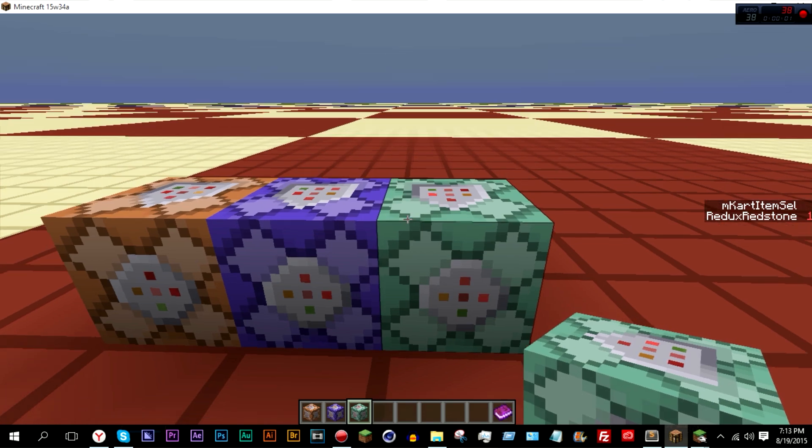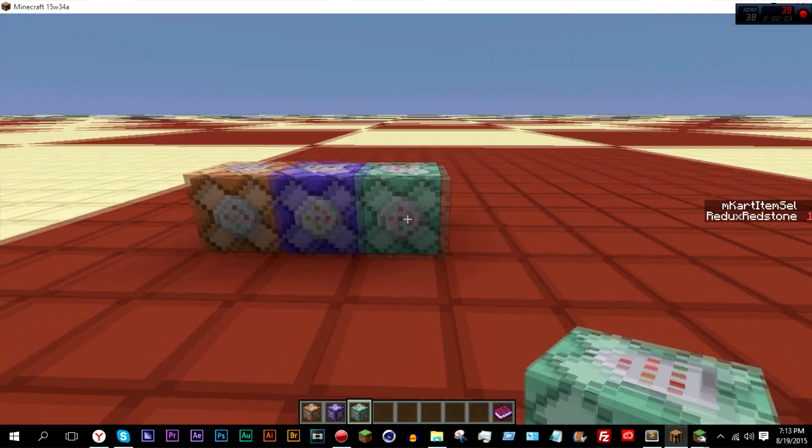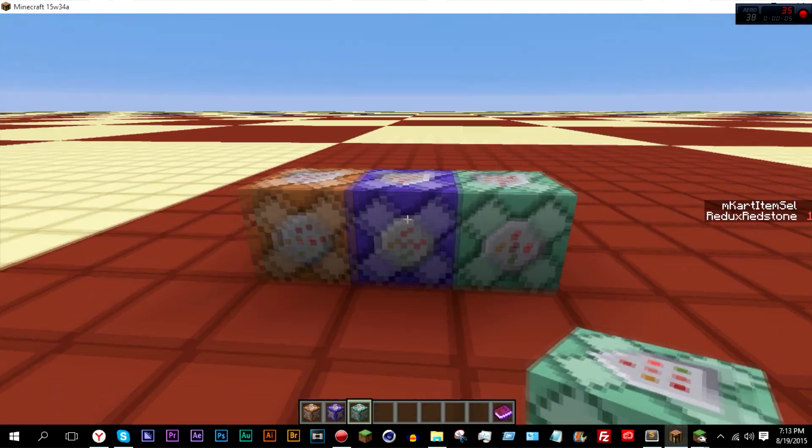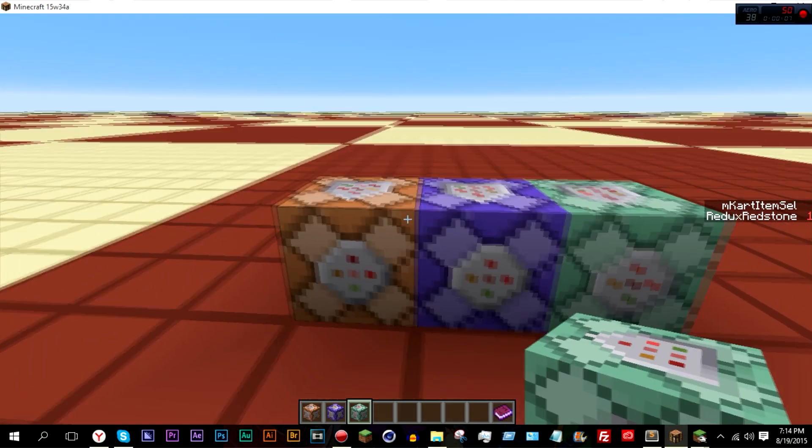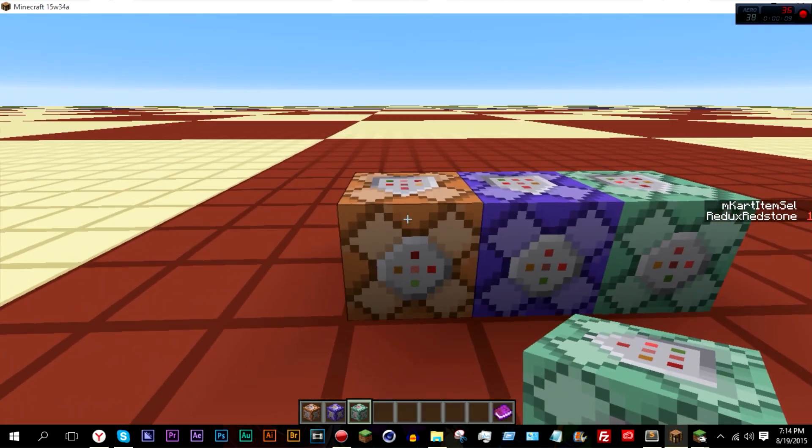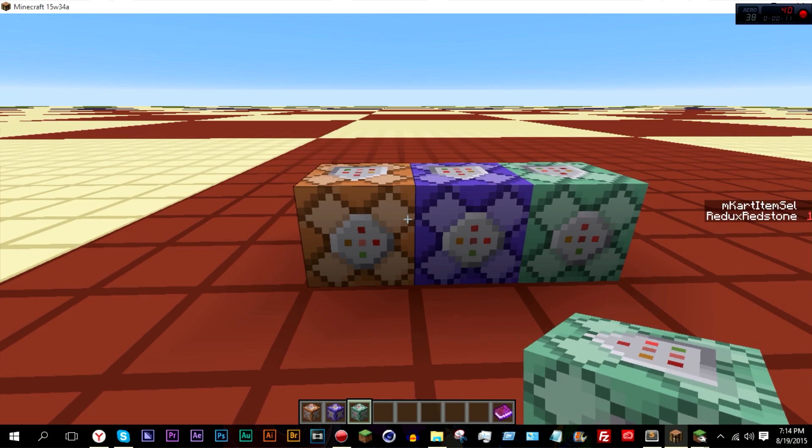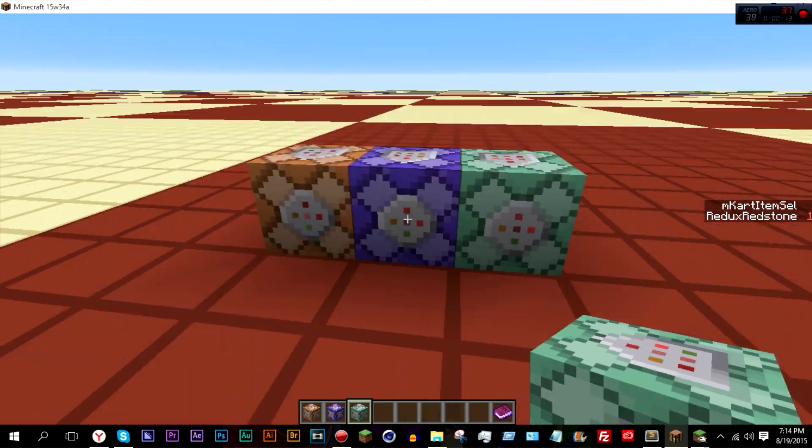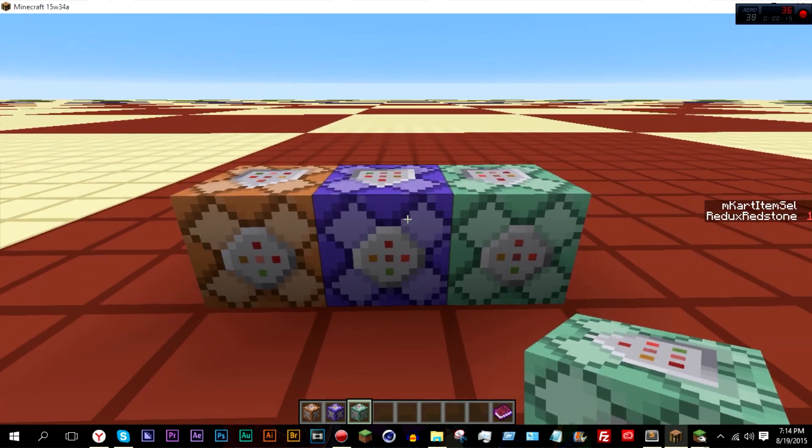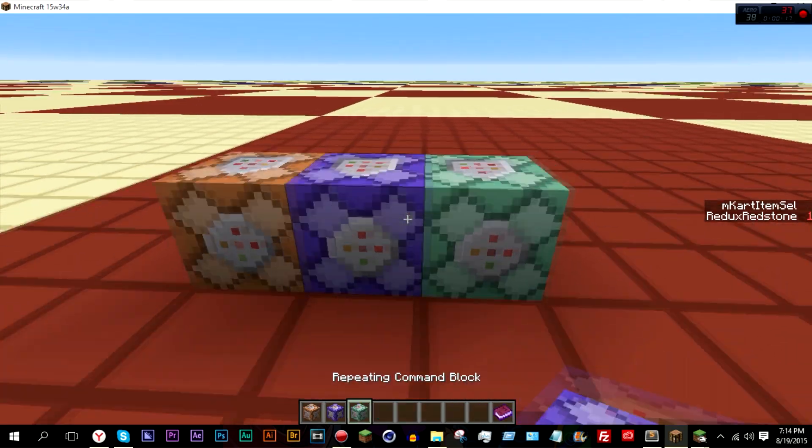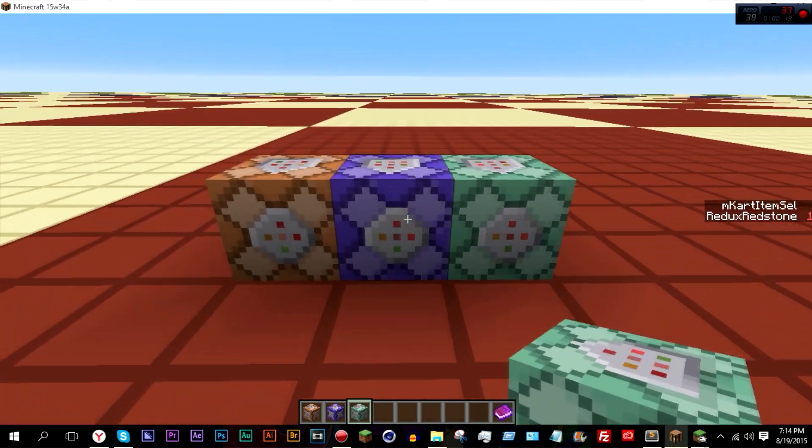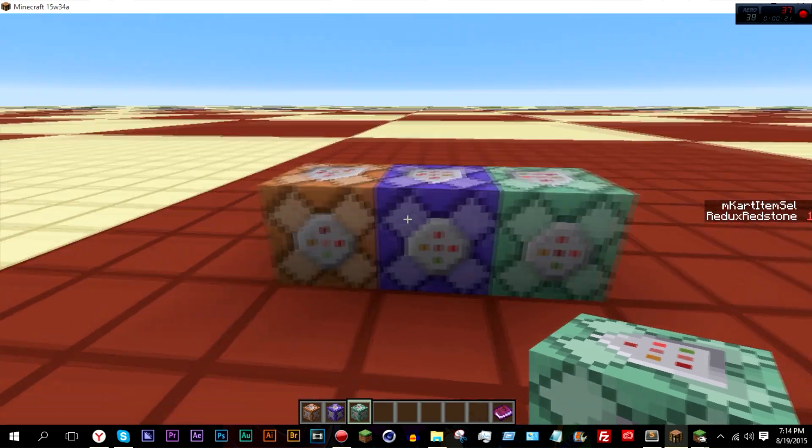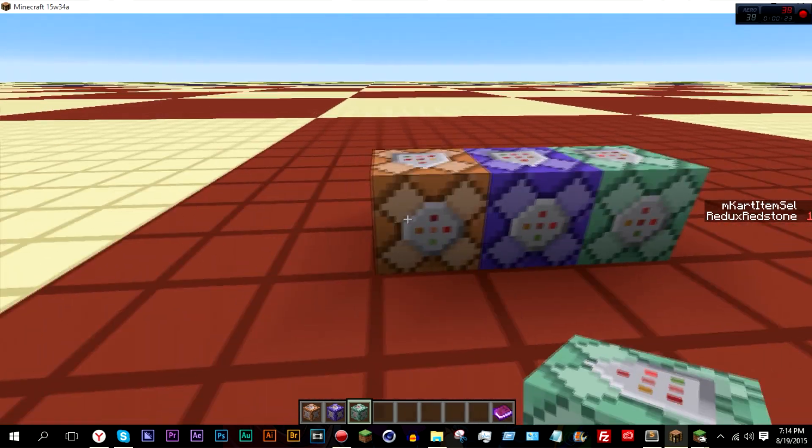Hello everybody, so today I'm here with a short video about an MC Edit filter. What it does is it'll take a command block, because if you didn't know, in the latest snapshot that came out today, we now have two more command blocks: the repeating command block and the chain command block. I might get into what those do in a future video, it's pretty self-explanatory actually.